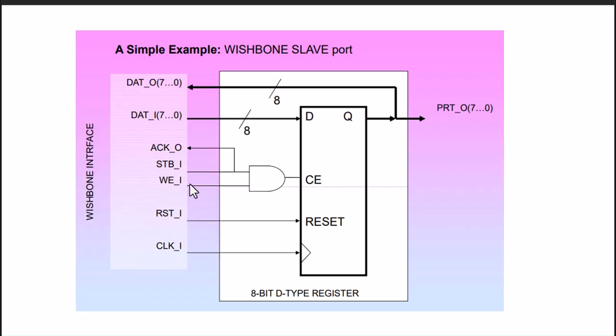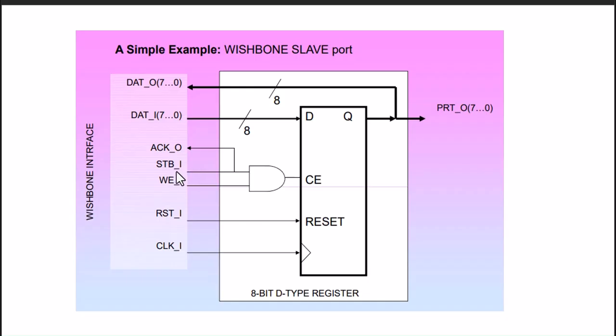The chip enable can be generated using the actual strobe and WE signals. Clock is always there. To have the acknowledge output to the master interface, we just loop back the strobe I to acknowledge out.